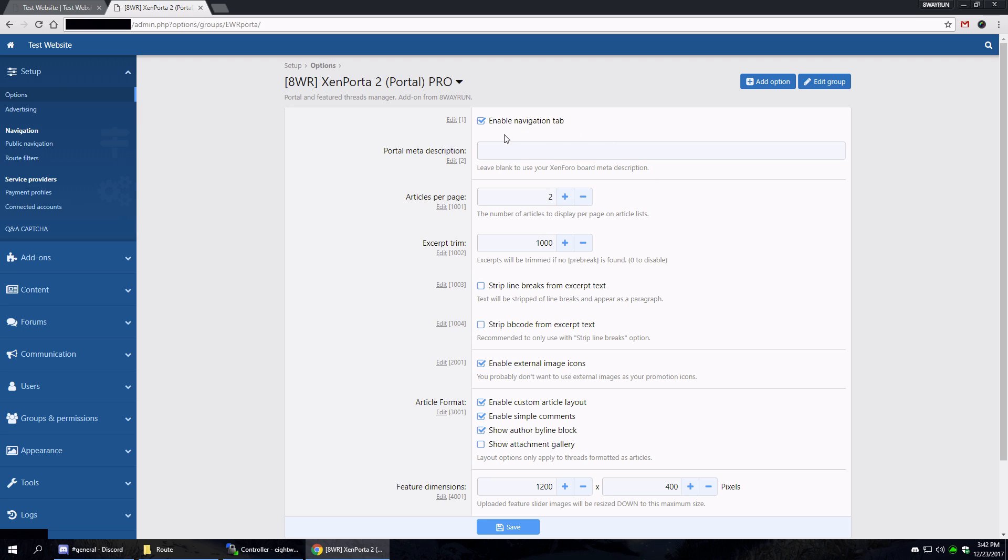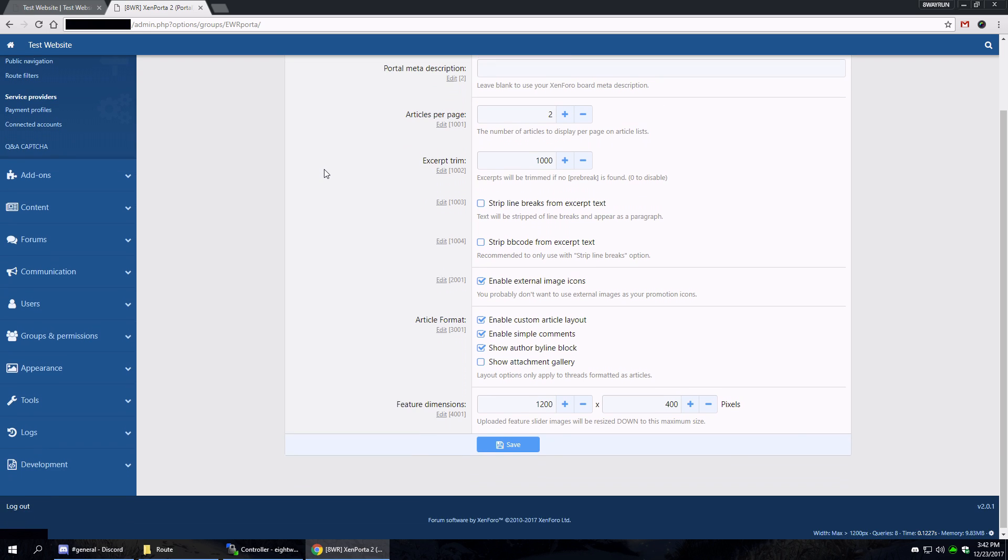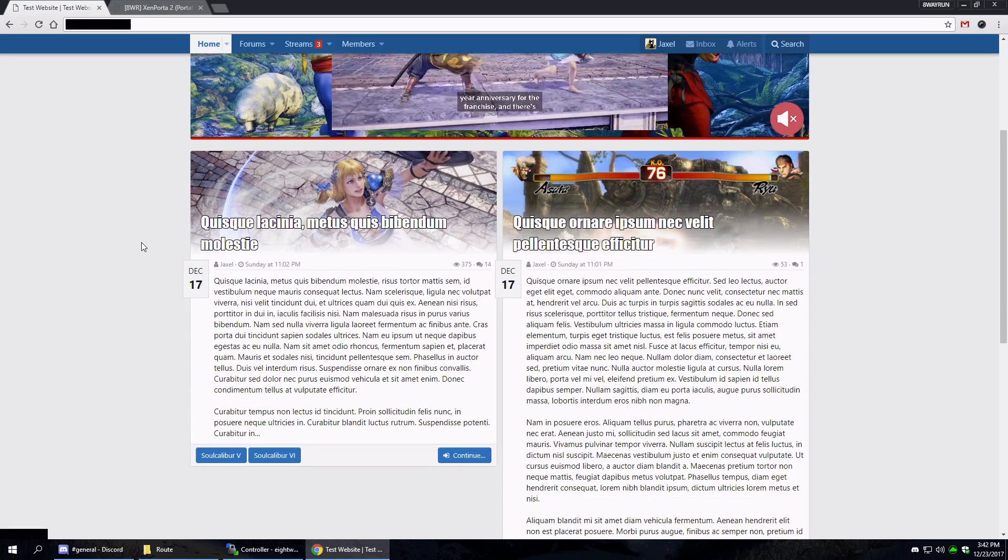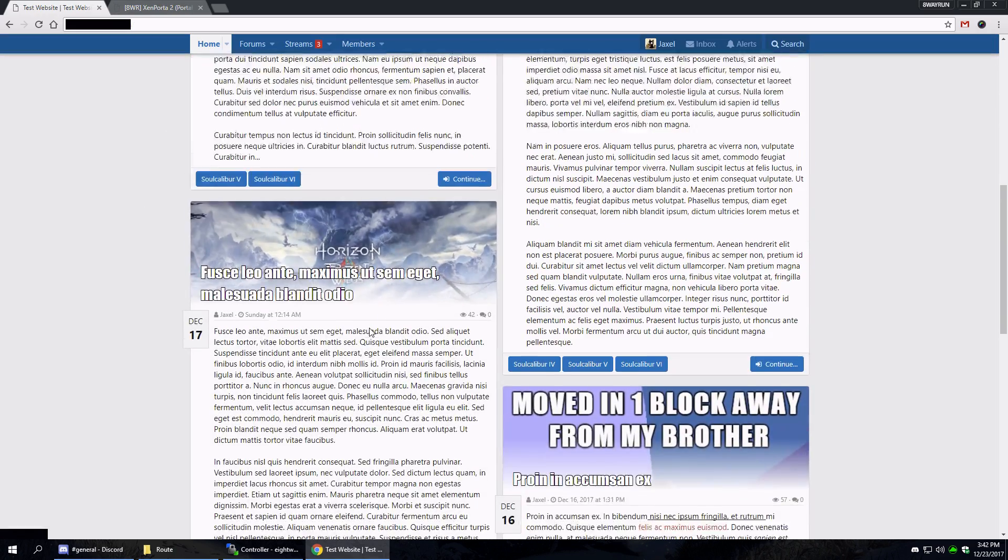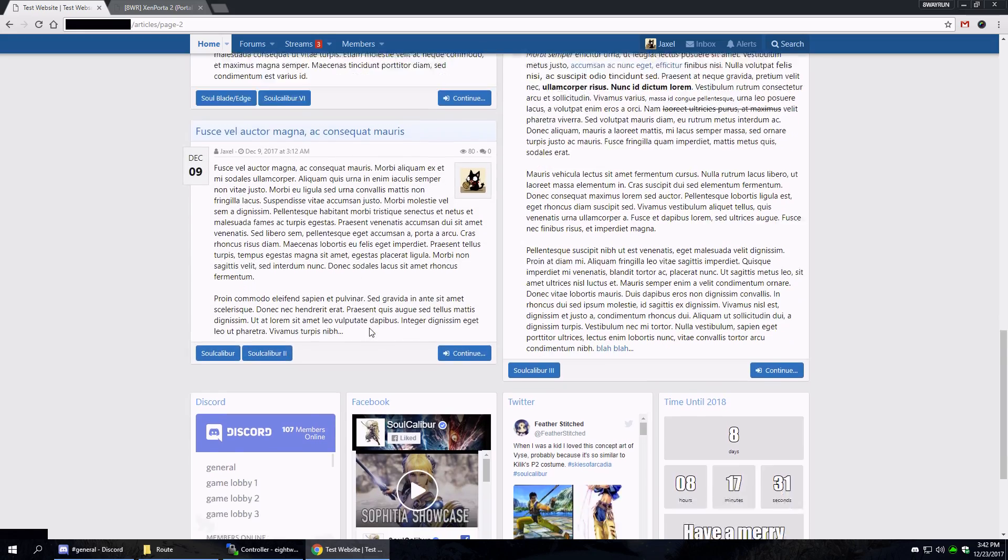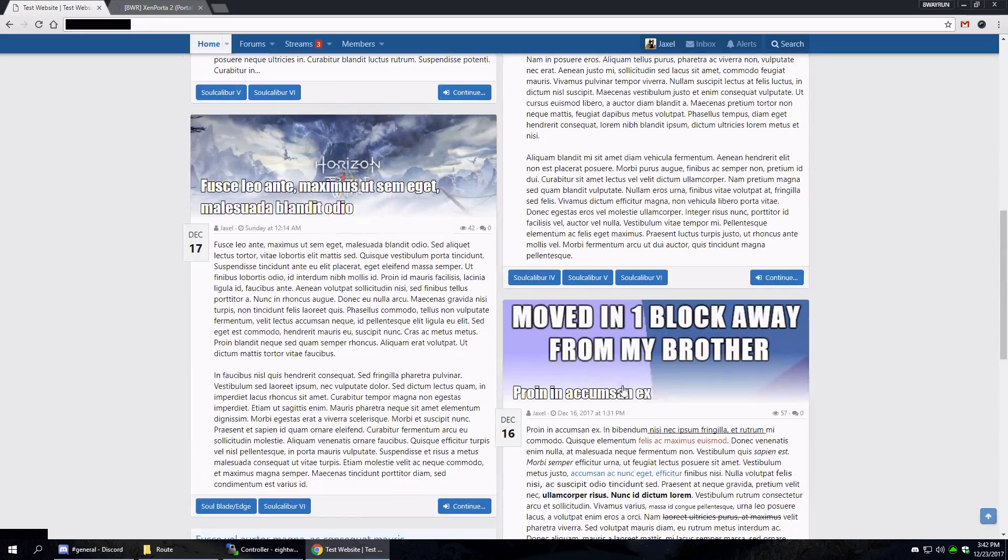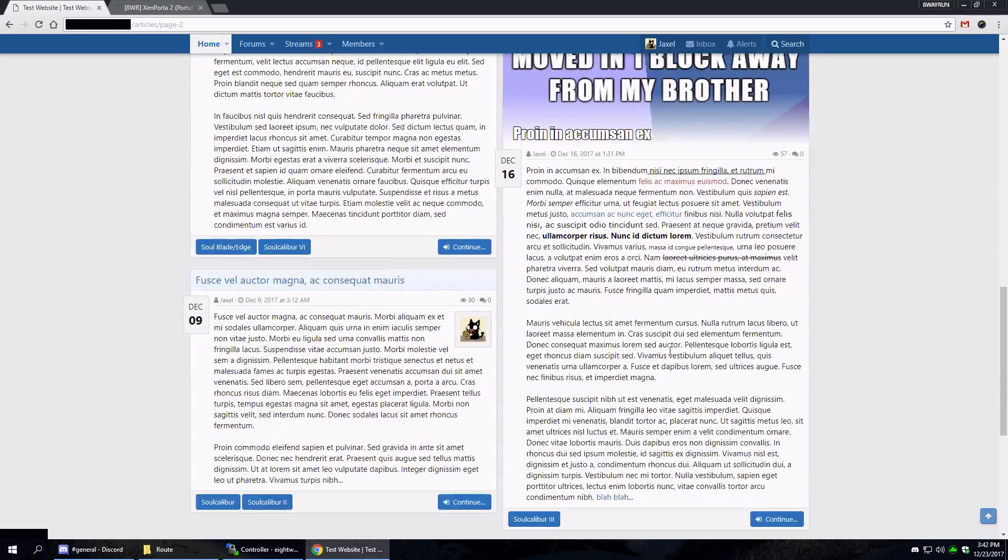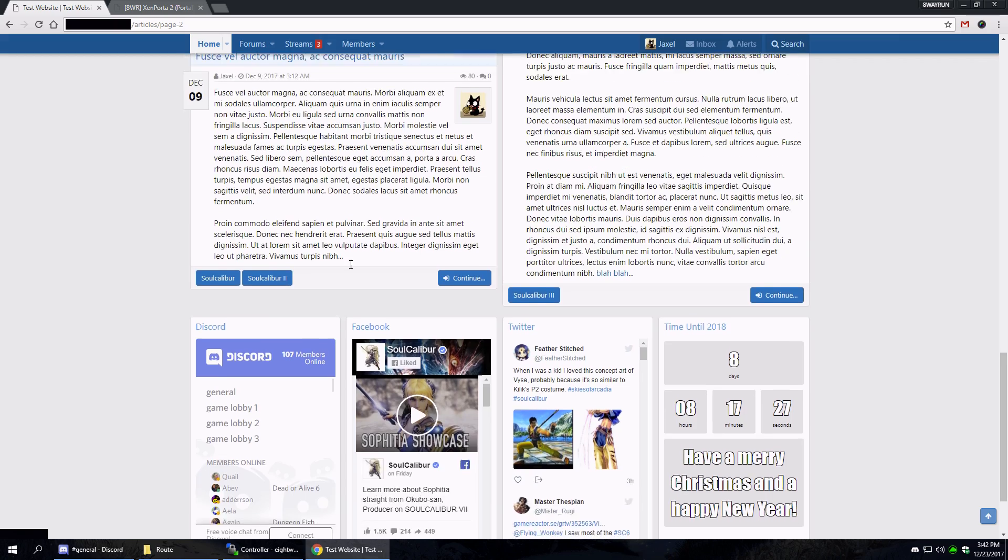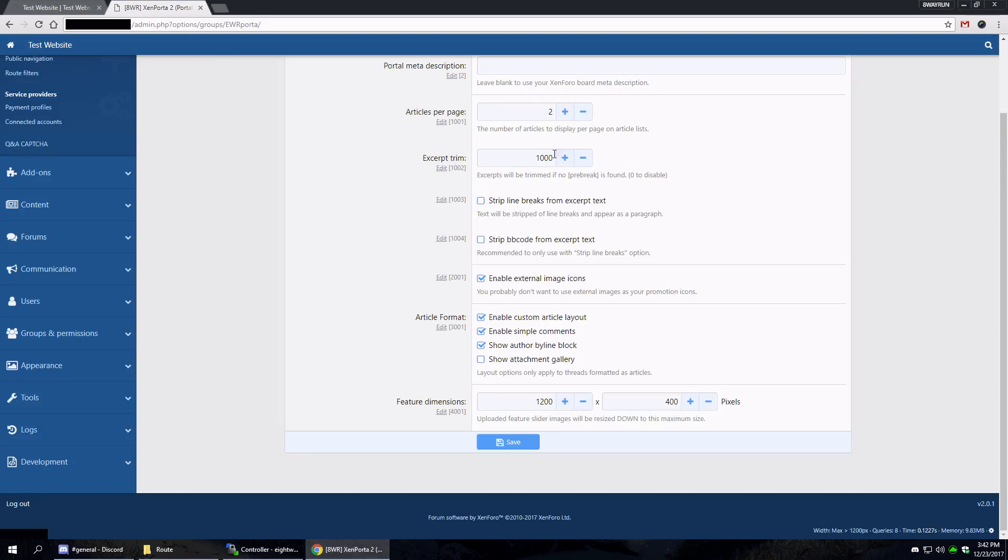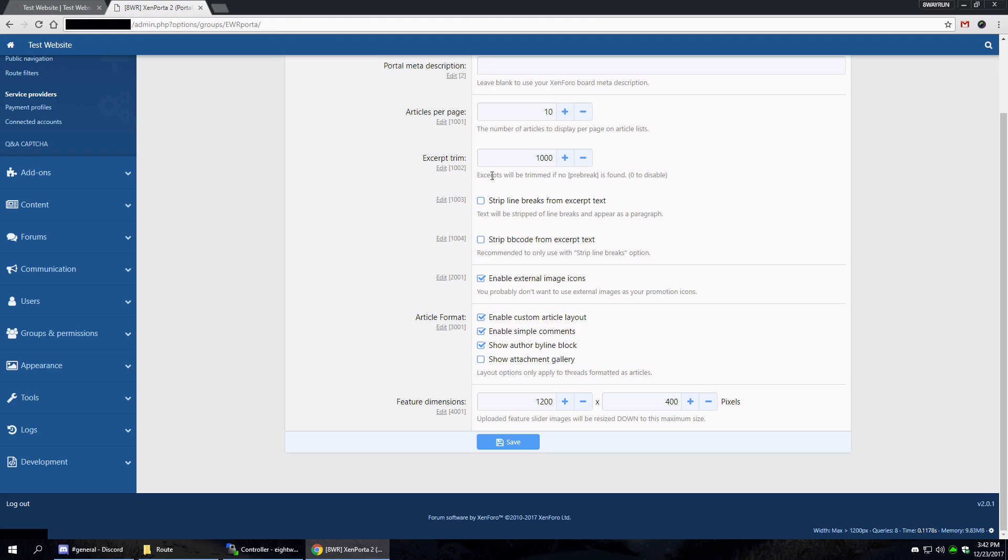Enable navigation tab, custom meta description, articles per page. I already showed it - we had two per page so that we can use the infinite scrolling and the masonry. Let's increase that to ten. The excerpt trim, which trims the text to up to 1,000 characters. Strip line break, strip BB code, external images.